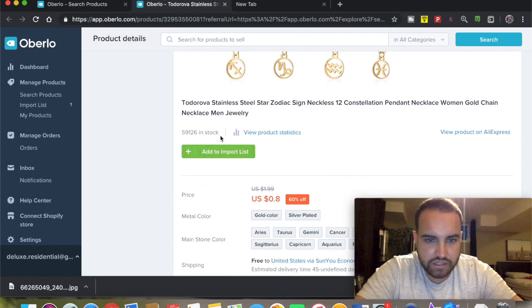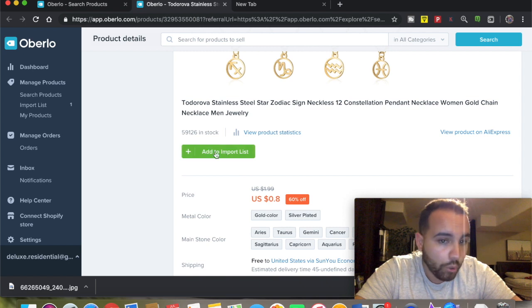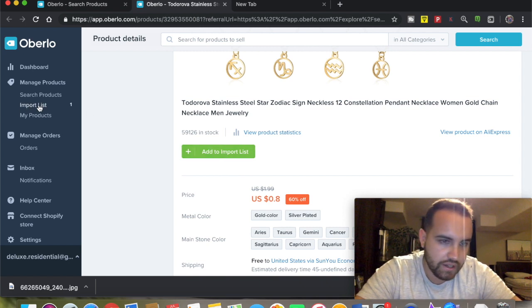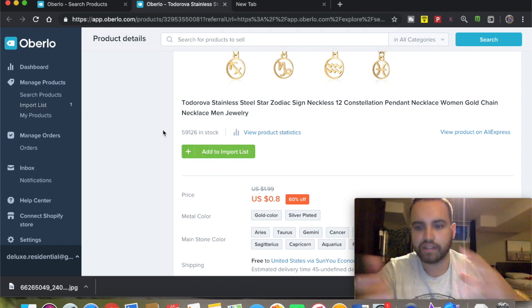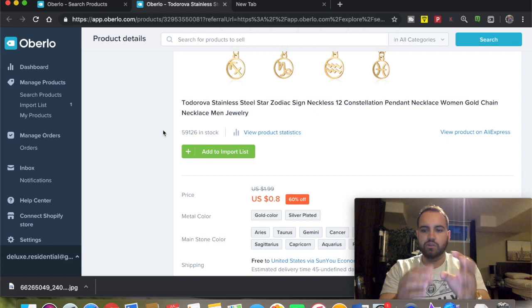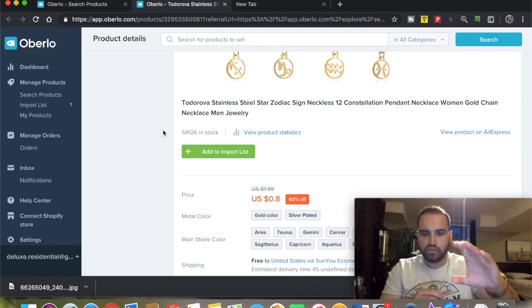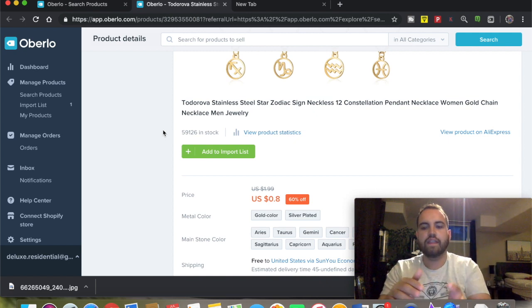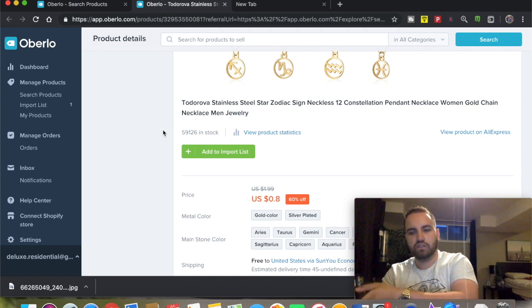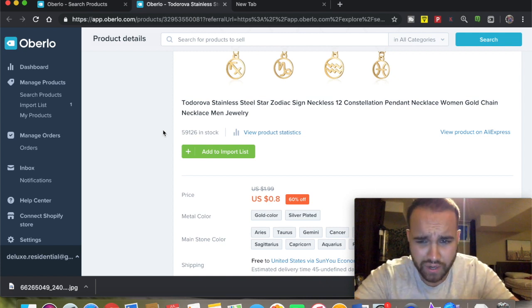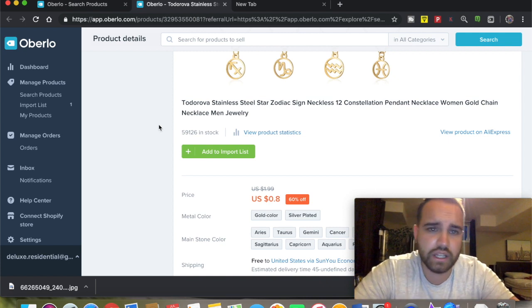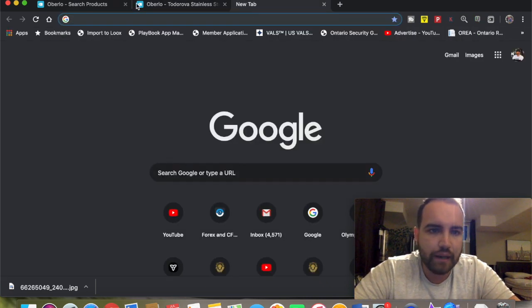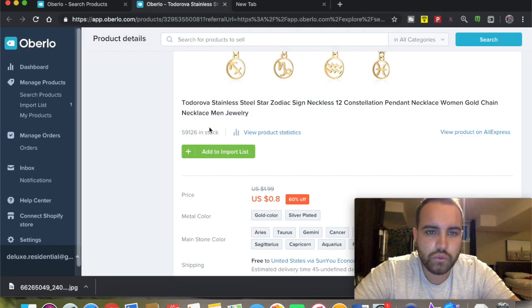as you can see it shows 'import' and 'add to import list.' The import list is what I was telling you - you add it, then edit it, choose the pictures you want, choose everything else, and then import it to your store. Very straightforward. Another thing to keep in mind - once you set up,